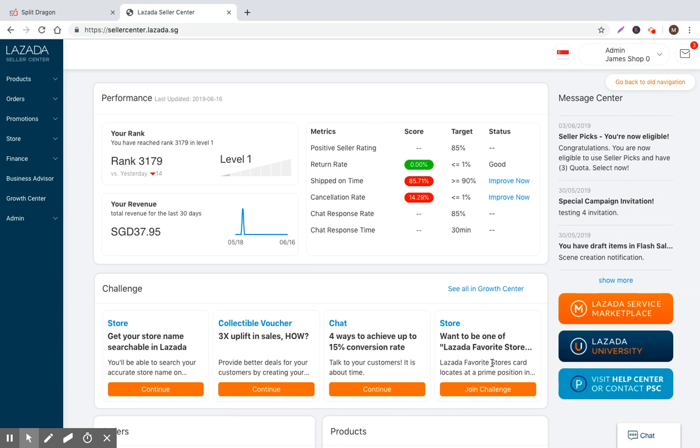Hopefully you've watched the first five videos that I put together about Lazada Seller Center walkthrough and how to sell on Lazada.